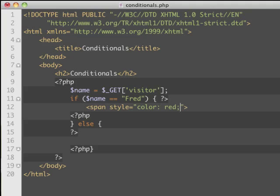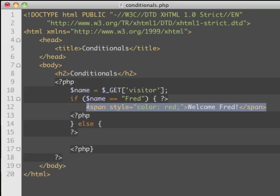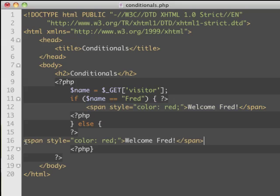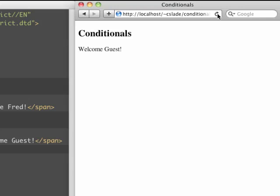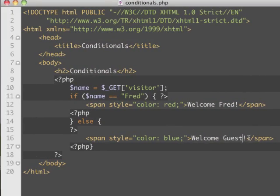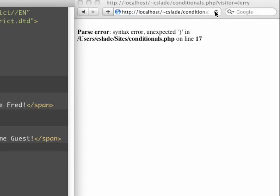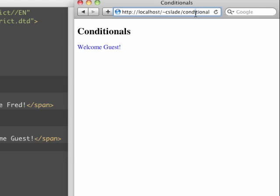Normally I'd use a CSS class for styling, but here we'll add some inline color styling. If it's not Fred, we'll display 'welcome guest' in blue. So when Jerry visits we say 'welcome guest', and when Fred visits we say 'welcome Fred'.